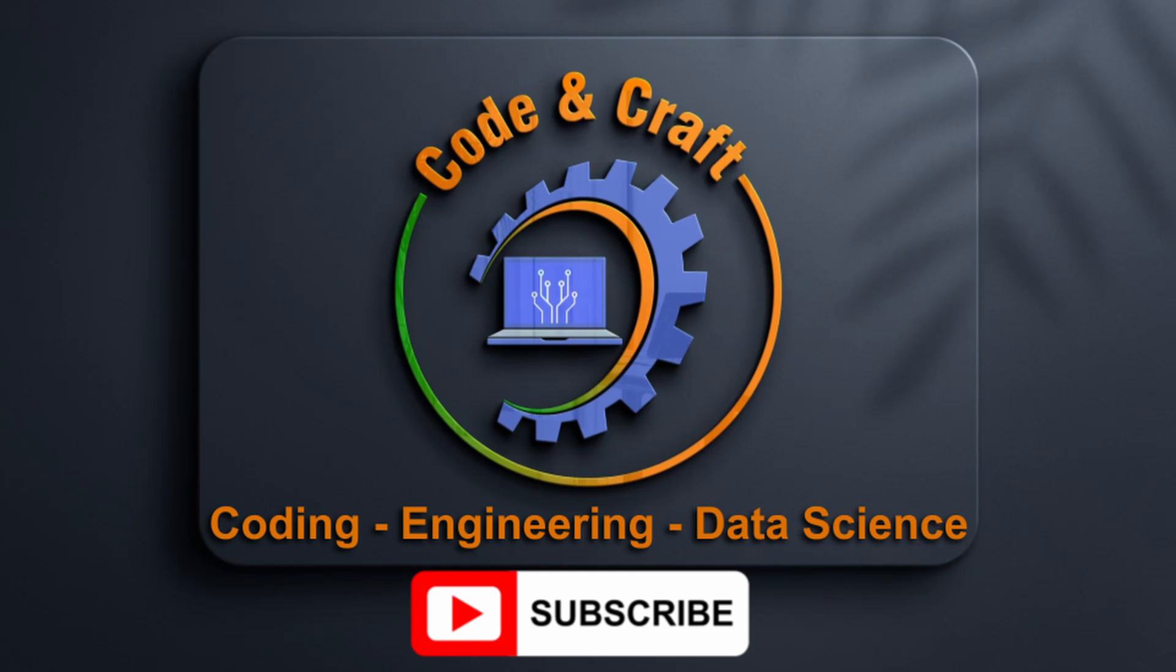Welcome to the CodingCraft channel. Your one-stop shop for everything coding, engineering, and data science. Please subscribe.